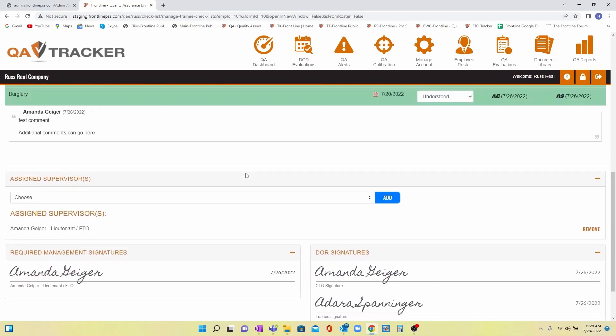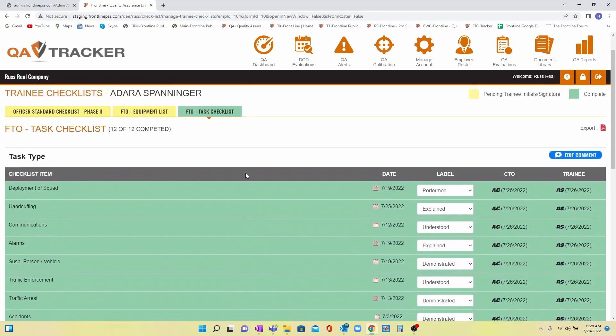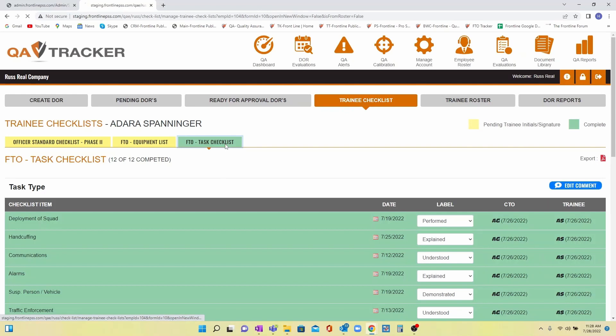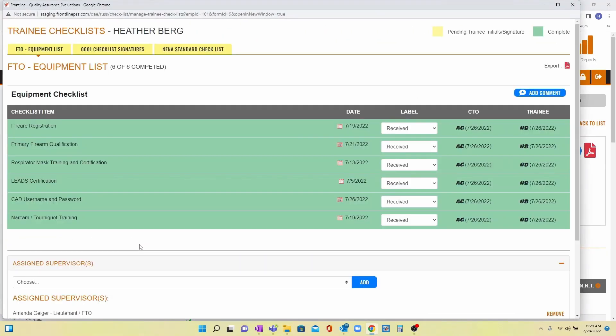All of the new hire's checklists are easily accessed from any list you're in. Again, color coding is used to indicate that tasks still need to be completed on each of those lists. We even give your CTOs access to checklists from within individual DORs.